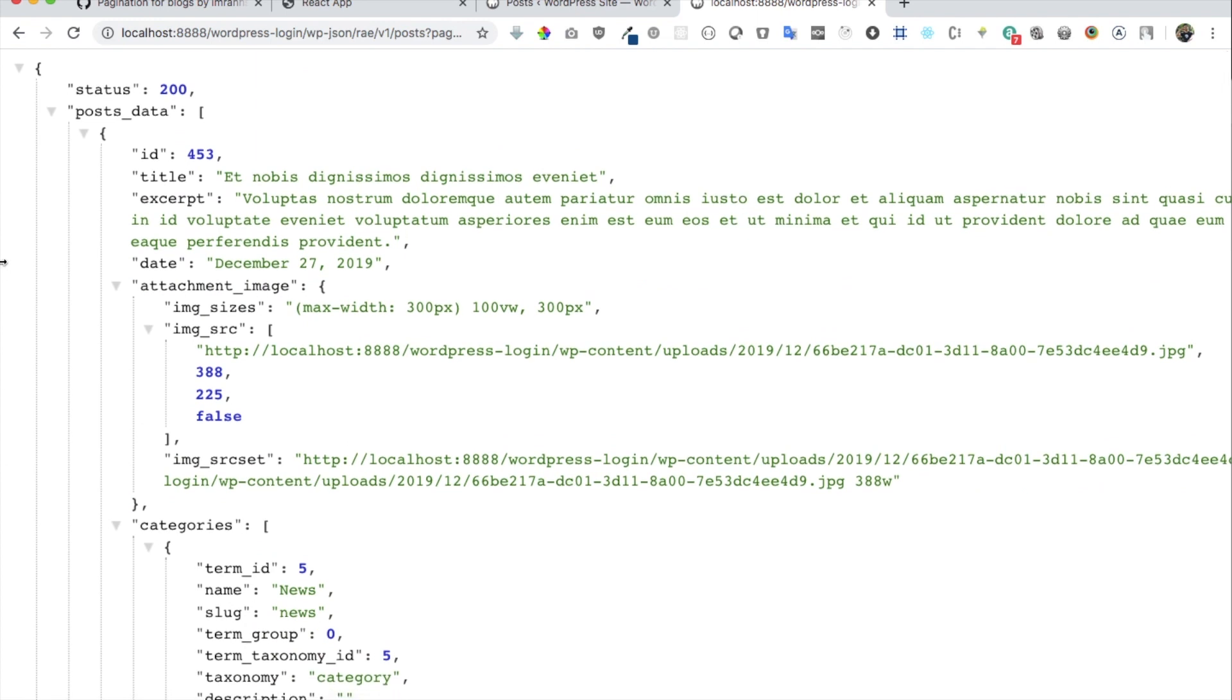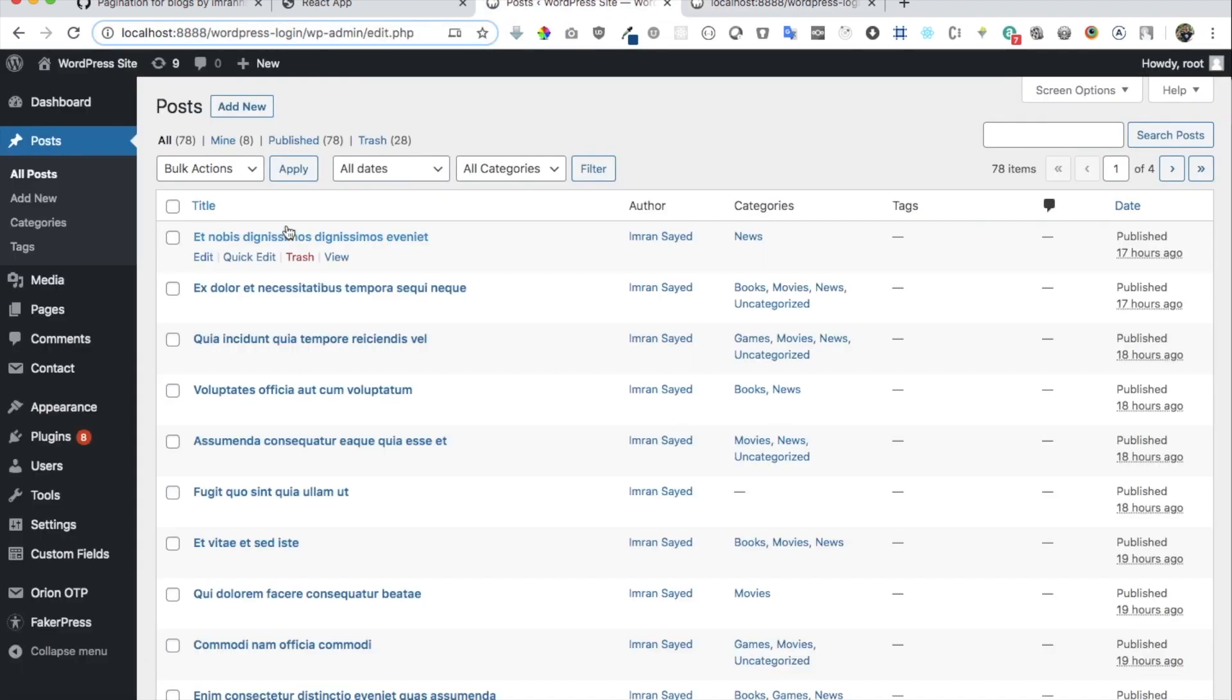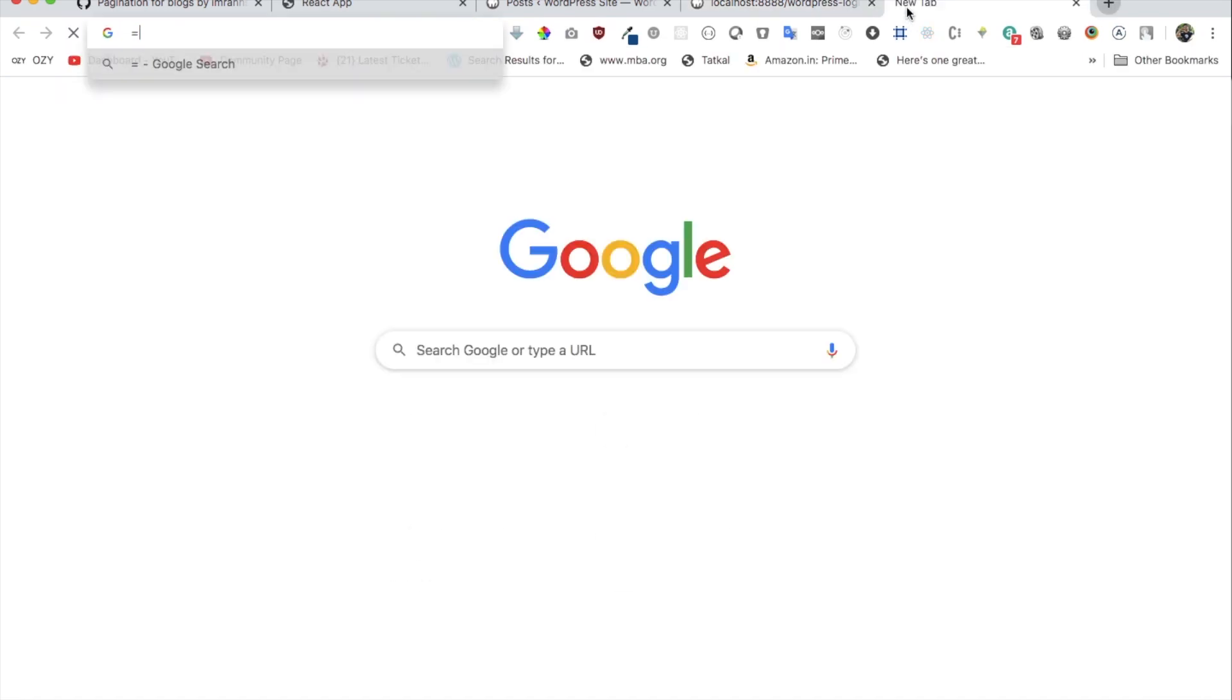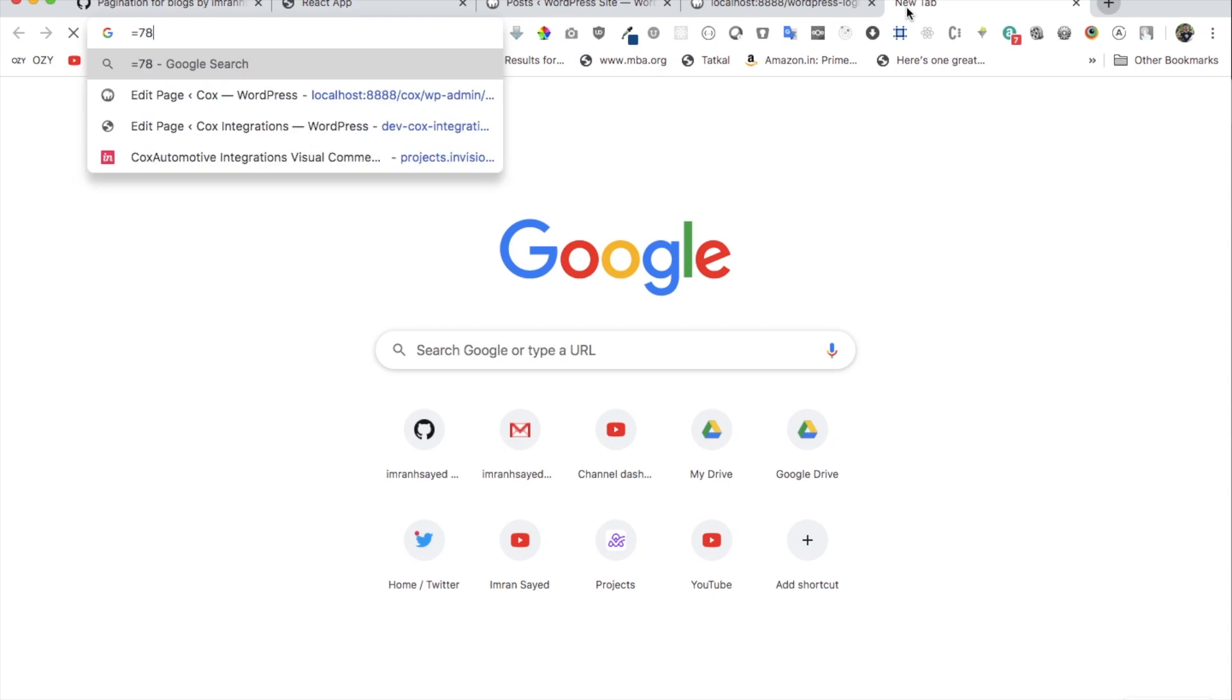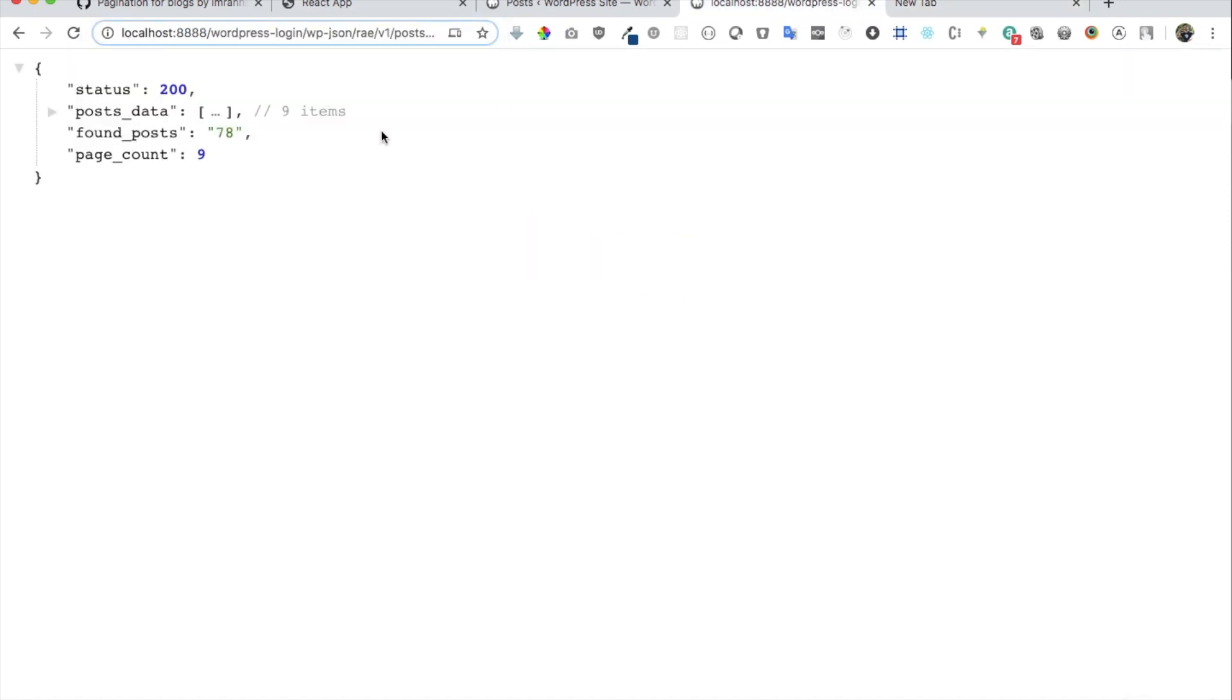Besides that, you also get to know how many posts there are which are available. So I have a total of 78 posts in my WordPress site, and what is the page count, which means how many pages are there. So if you divide, let's say I'm showing nine posts in one go, if you divide 78 by 9 you're going to get 8.6, so somewhere around close to nine. So we have nine pages.